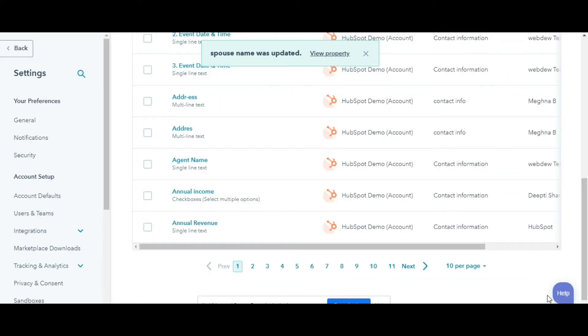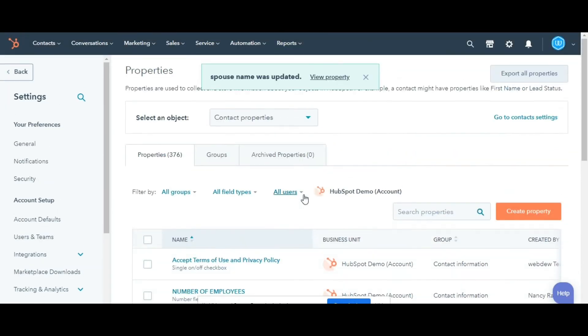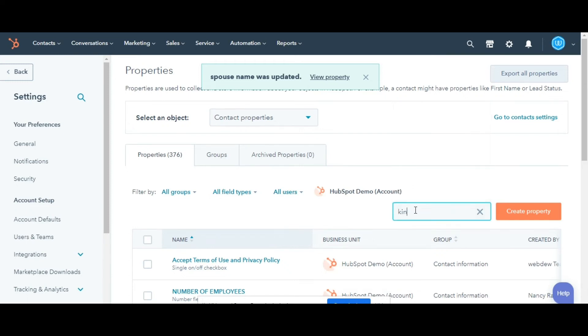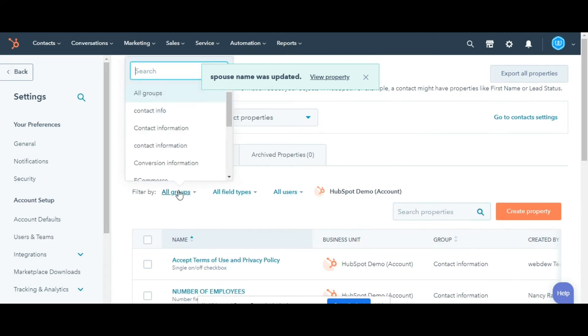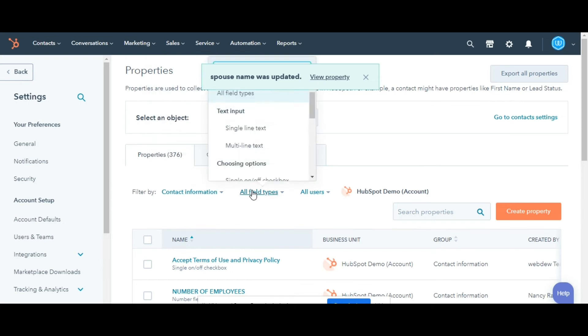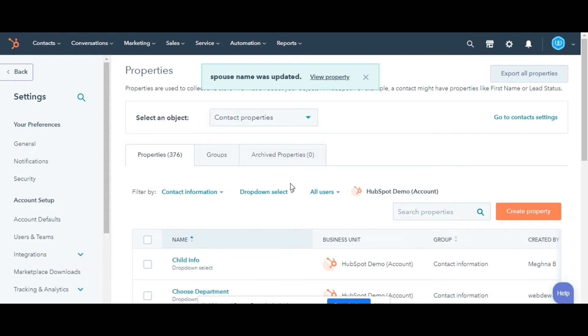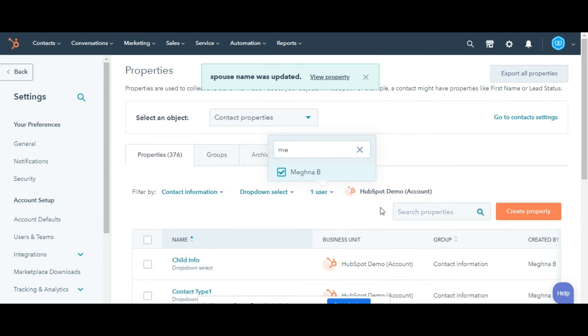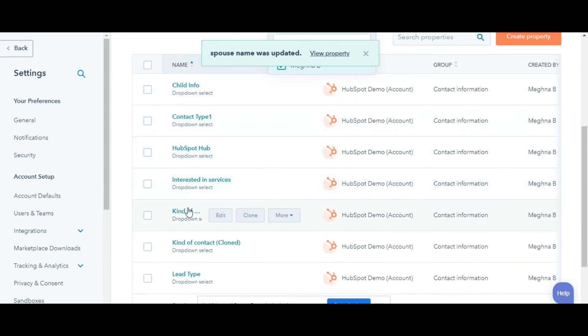To edit an existing property, locate the property you want to edit. You can search for your property by name in the upper right in the search box. Or you can filter your properties. In the upper left, click the Filters. Select the group to filter properties in that specific group. Select the field type to filter properties by a specific field type. Select the user to filter properties created by a specific user.